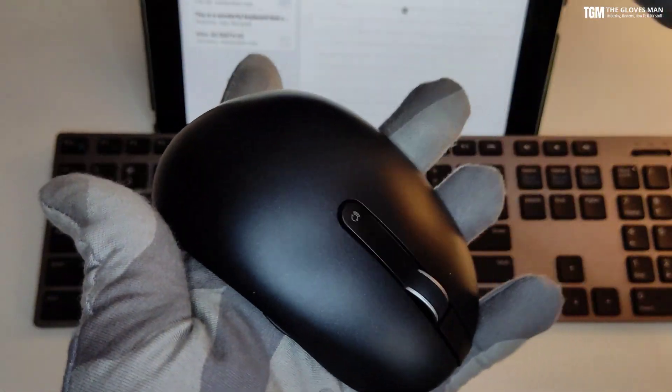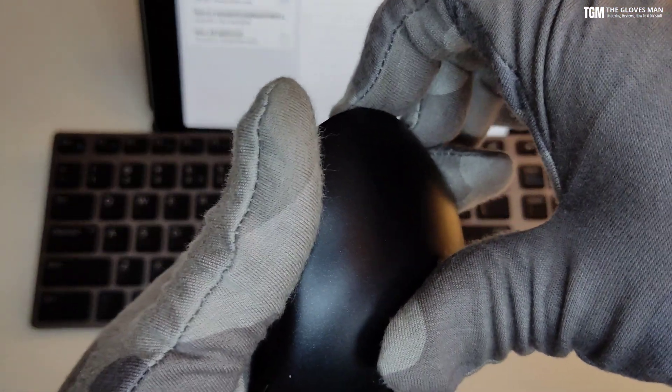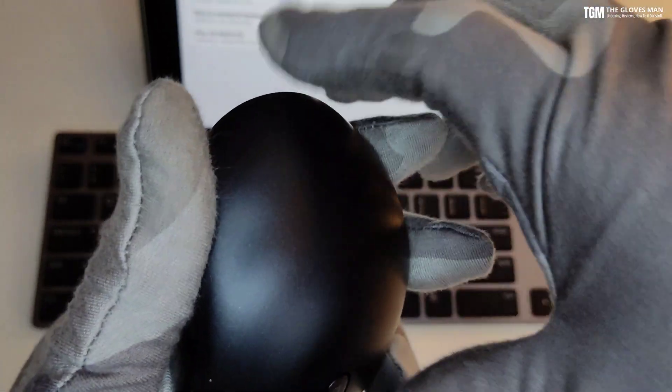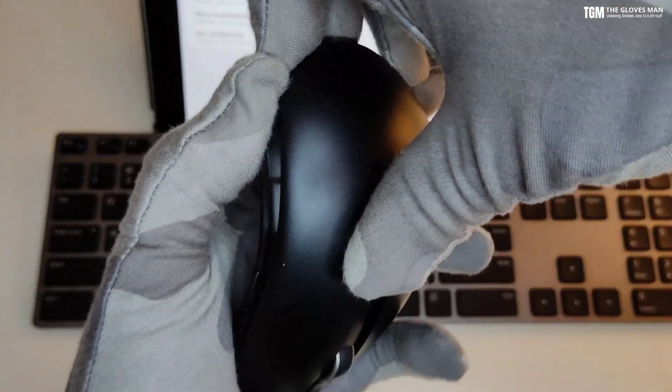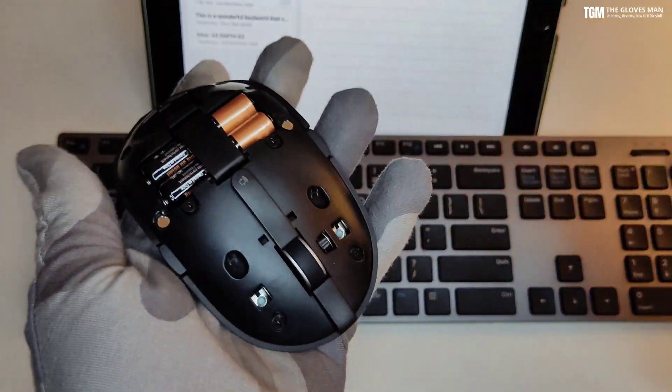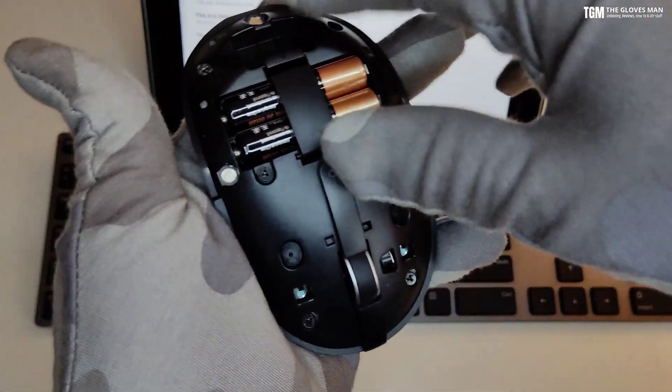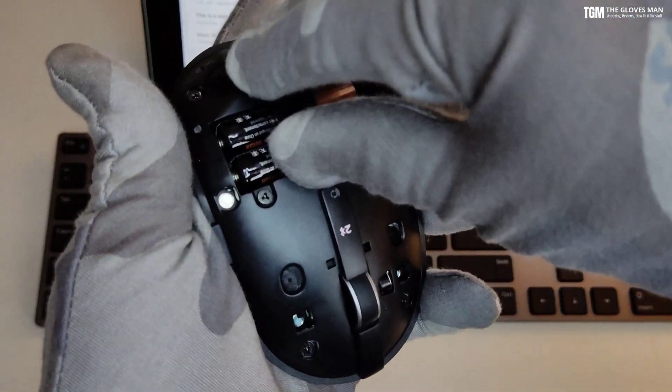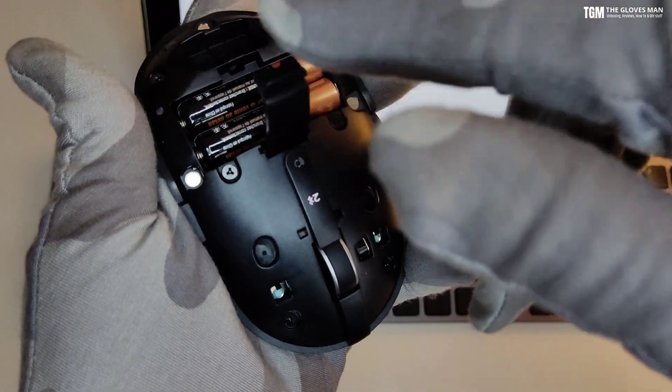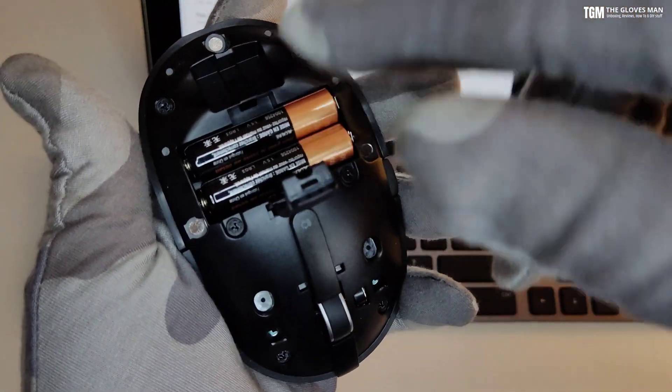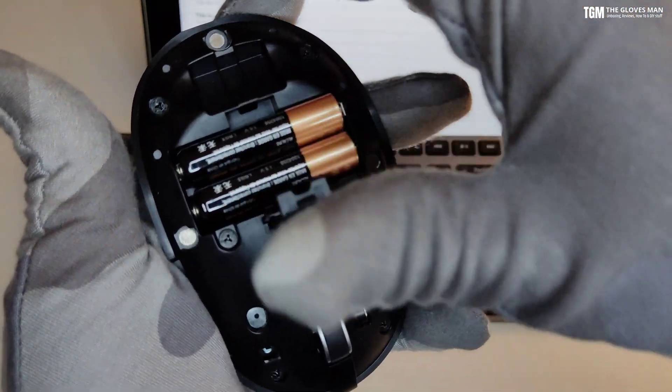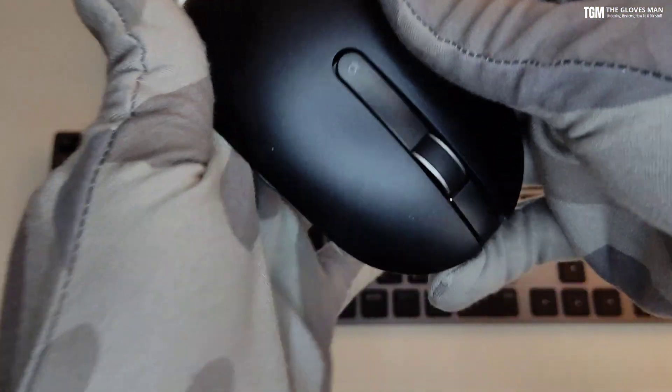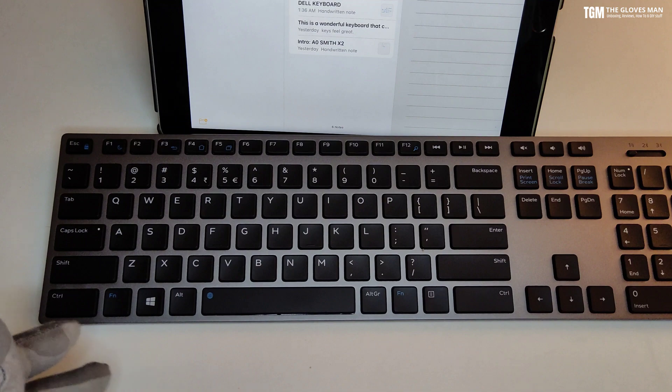So for the mouse, the battery compartment is under here so you need to open it from the back side. And then this is the place where the batteries are secured. Here again we have a little flap that you need to open and then you can insert the batteries or remove them. So that's the compartment for the mouse.